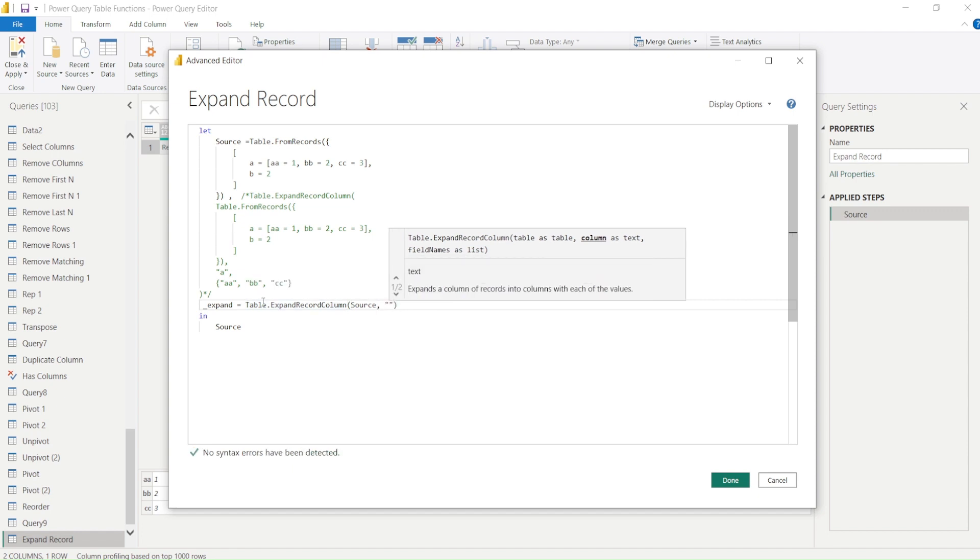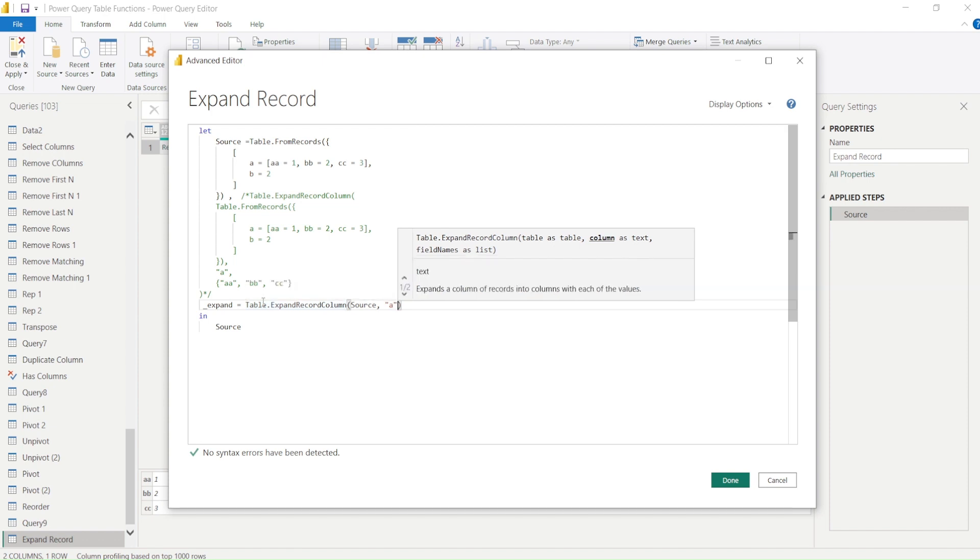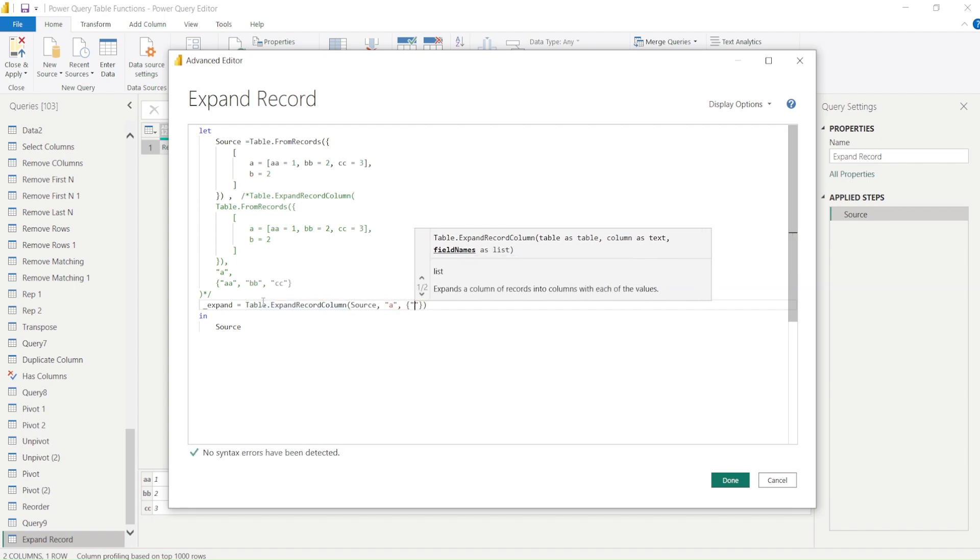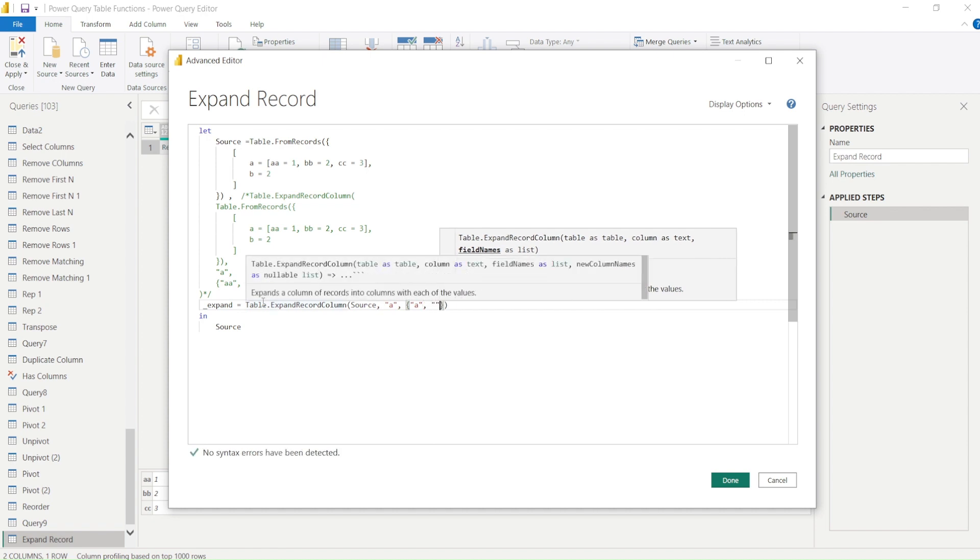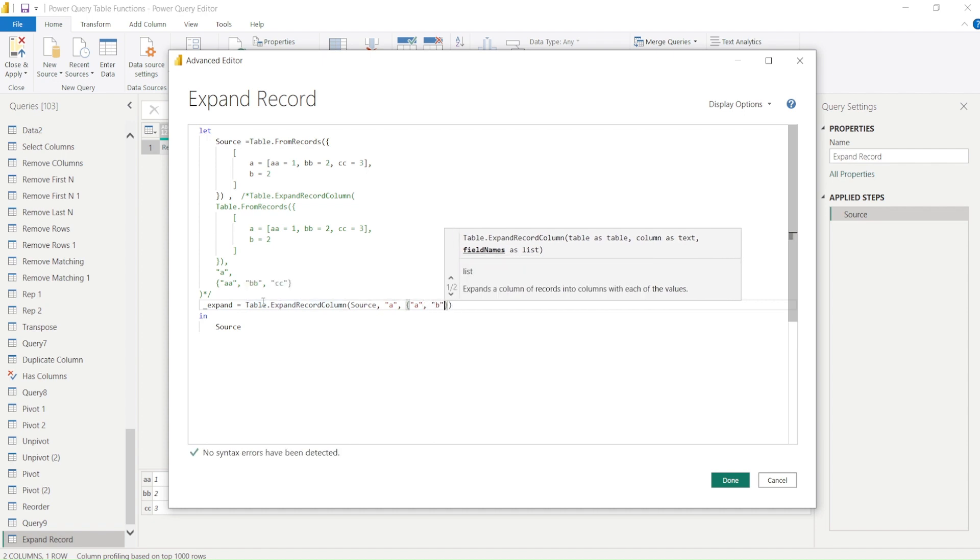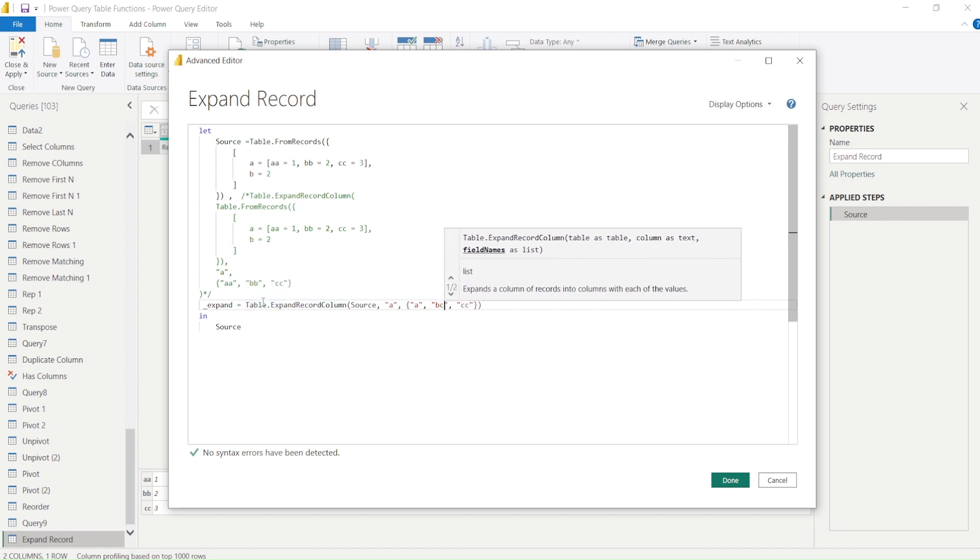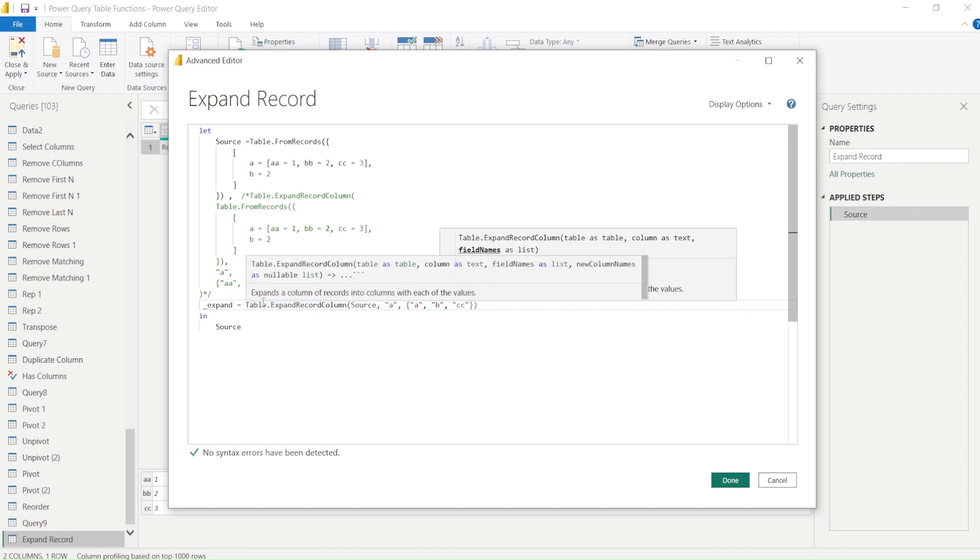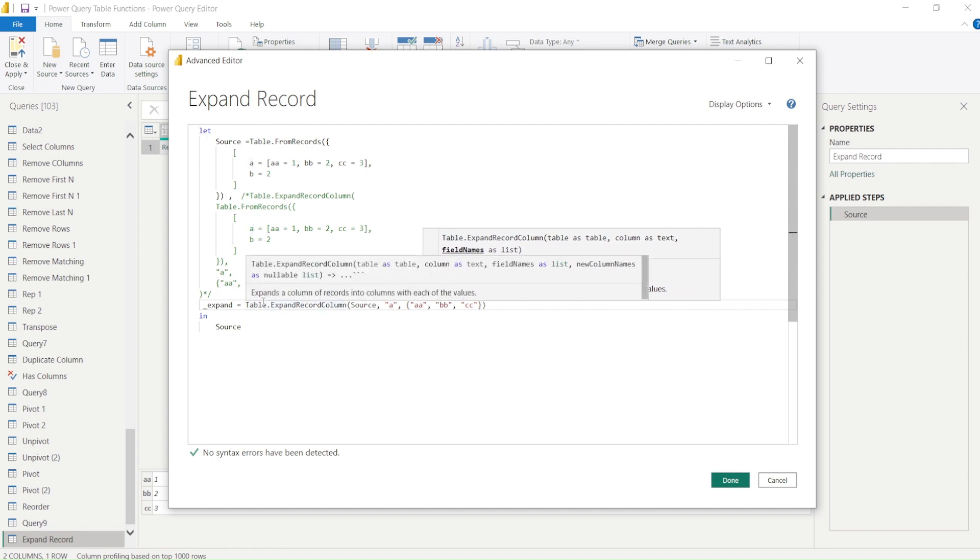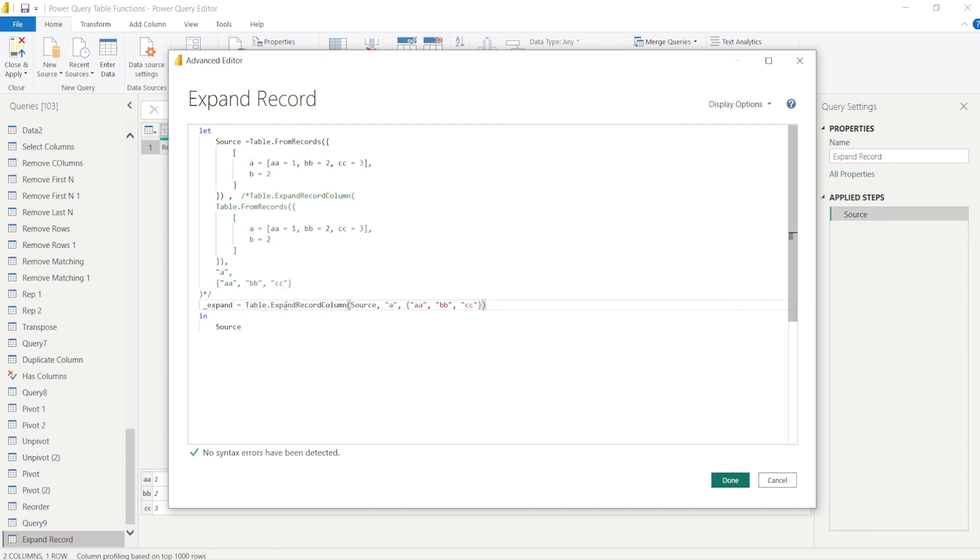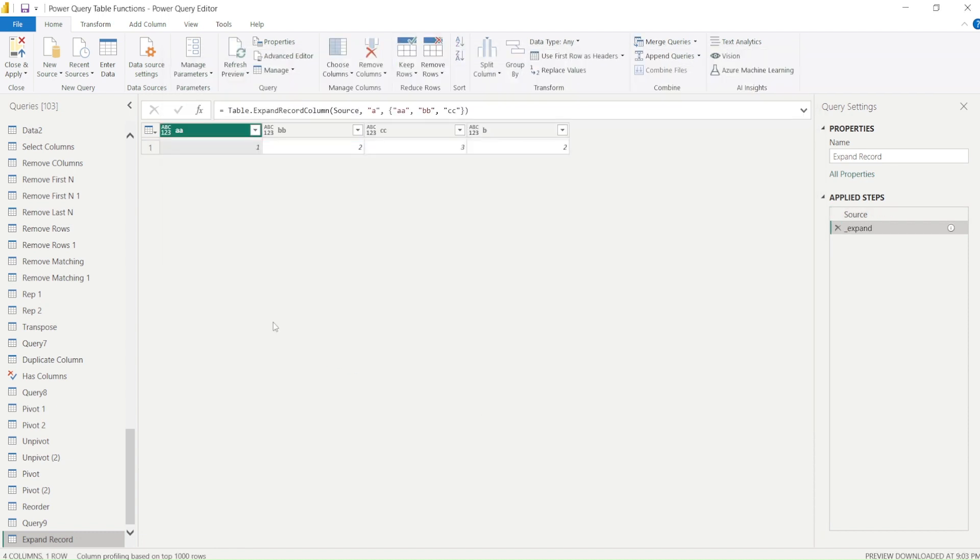The second argument asks for column as text and expansion. Expansion is basically angular brackets: 'a', and this is case-sensitive, 'b' and 'c'. Let me correct the names. Now I need to return this one and say Done. Now you can see I got three columns. I expanded this into three columns.